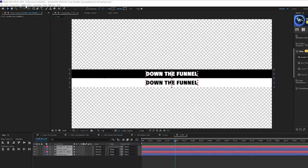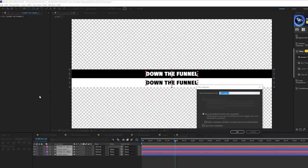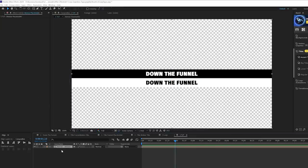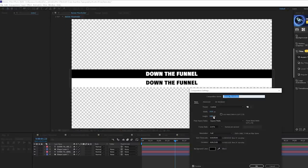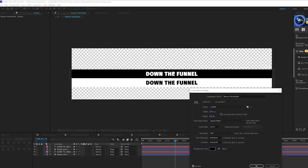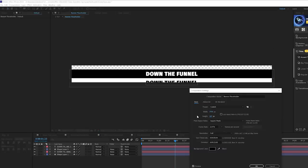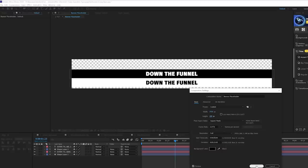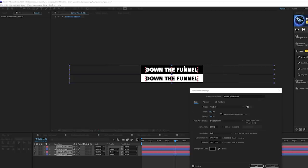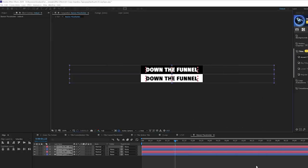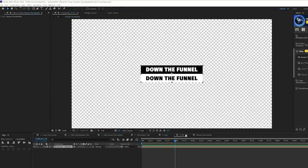Grab all of your layers, go to Layer > Pre-compose, and call it something like 'banner placeholder' — the name doesn't really matter. Go back into that composition, open Composition Settings, and close down the height so you're just zoomed in on the banners. Also bring down the width to close in on the title, then center both up in the composition and click OK.